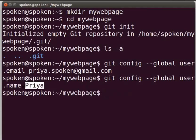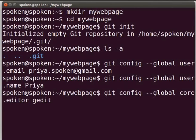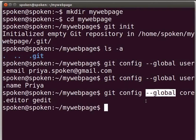Please use your name instead of priya. The name and the email address that we set are the identities of the person who is working on git. Next, I will configure the gedit text editor to give the commit message. Type: git config --global core.editor gedit and press enter. Now gedit is configured to git. Here, the global flag is optional.